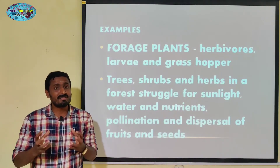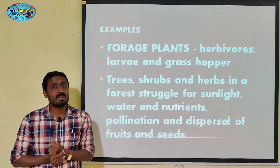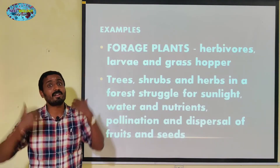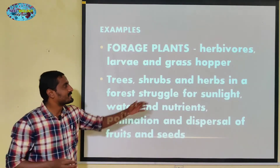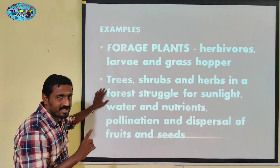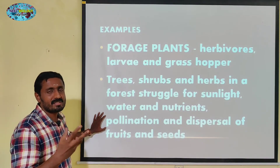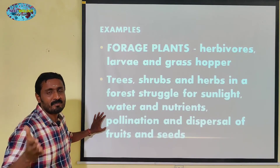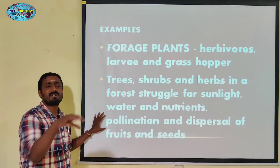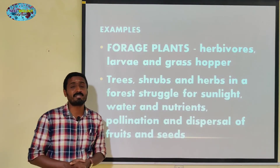Plants compete for sunlight to prepare food materials for survival. The herbs get sunlight first, which is why the population is much less in the valleys. Nutrients, pollination, and seed dispersal by wind are all part of this competition. All of them compete in a particular region.